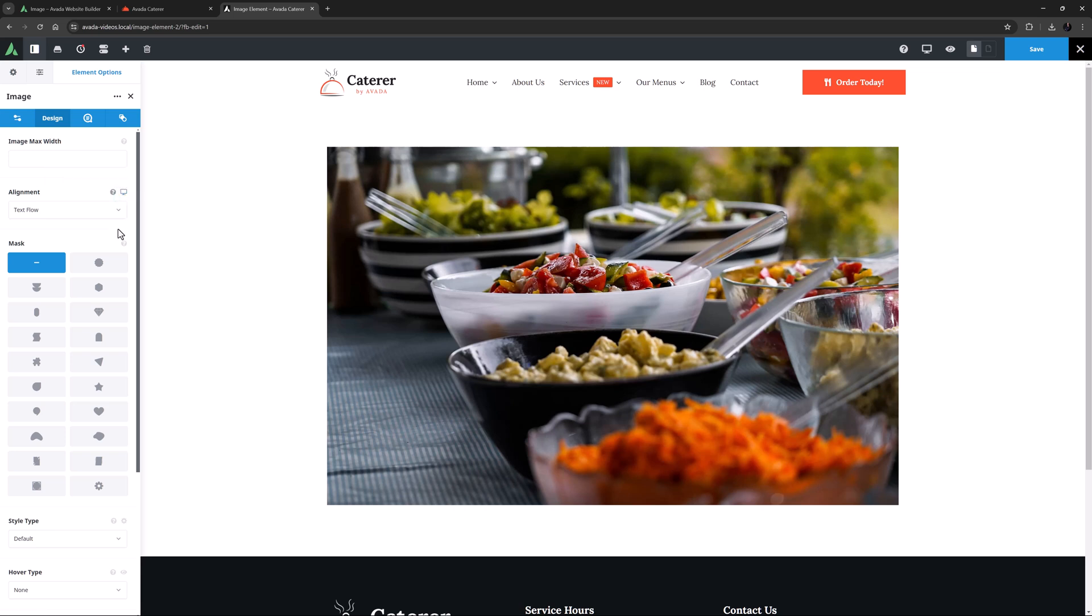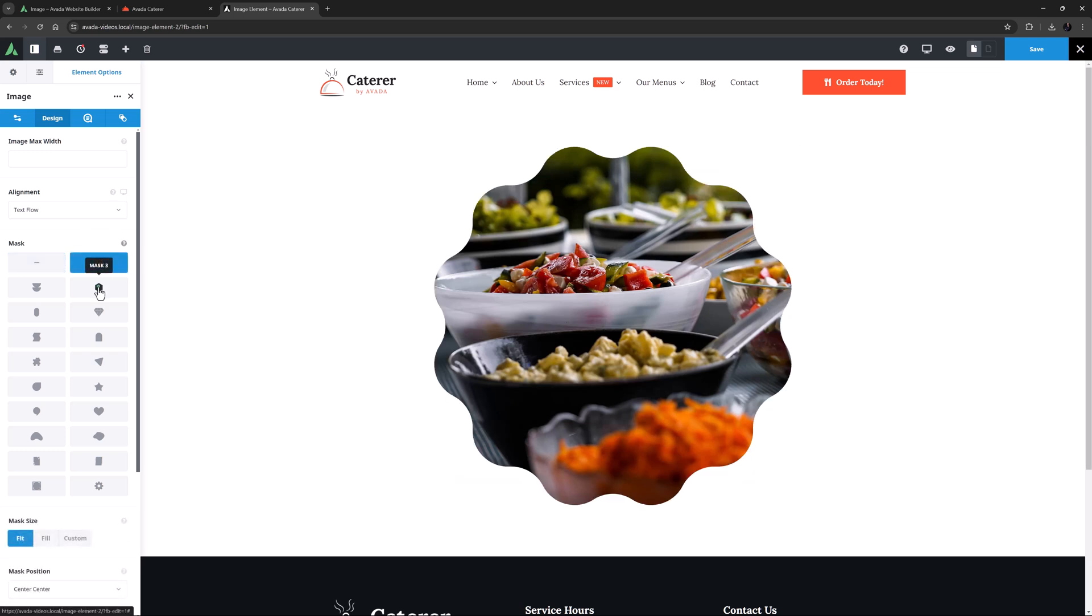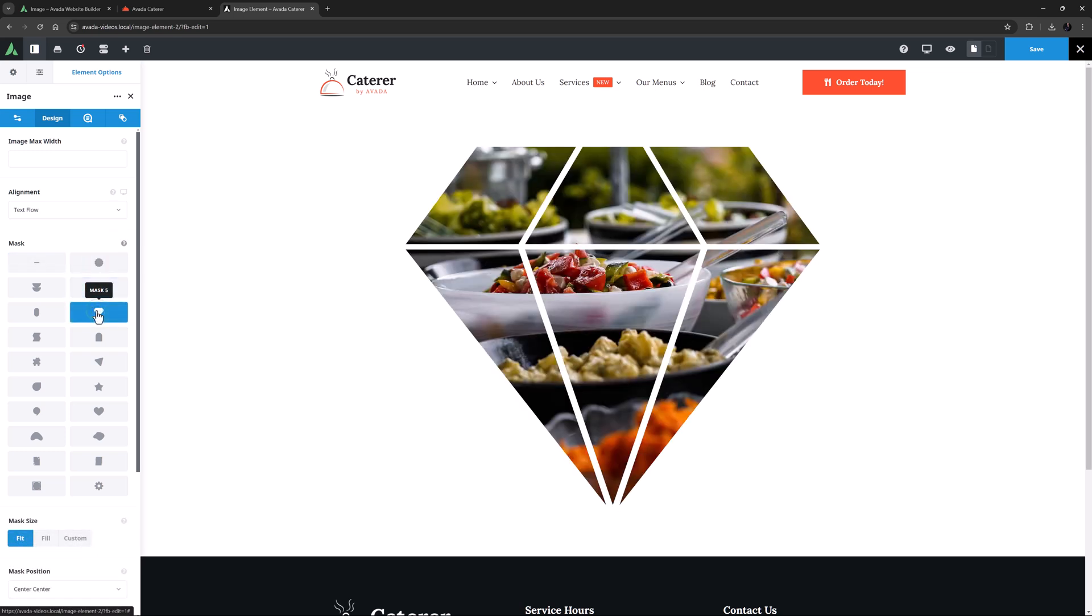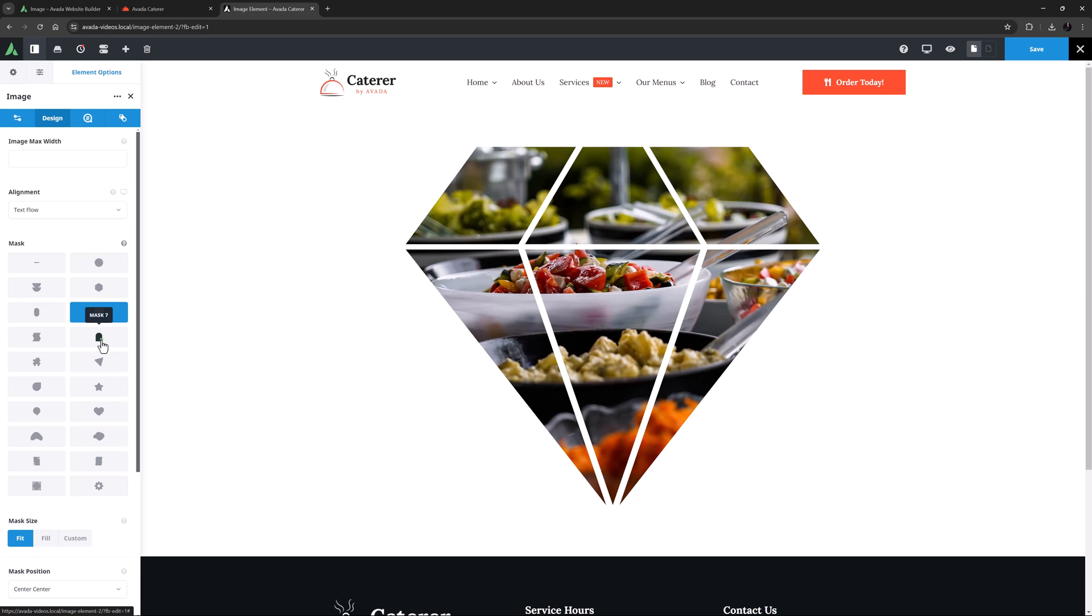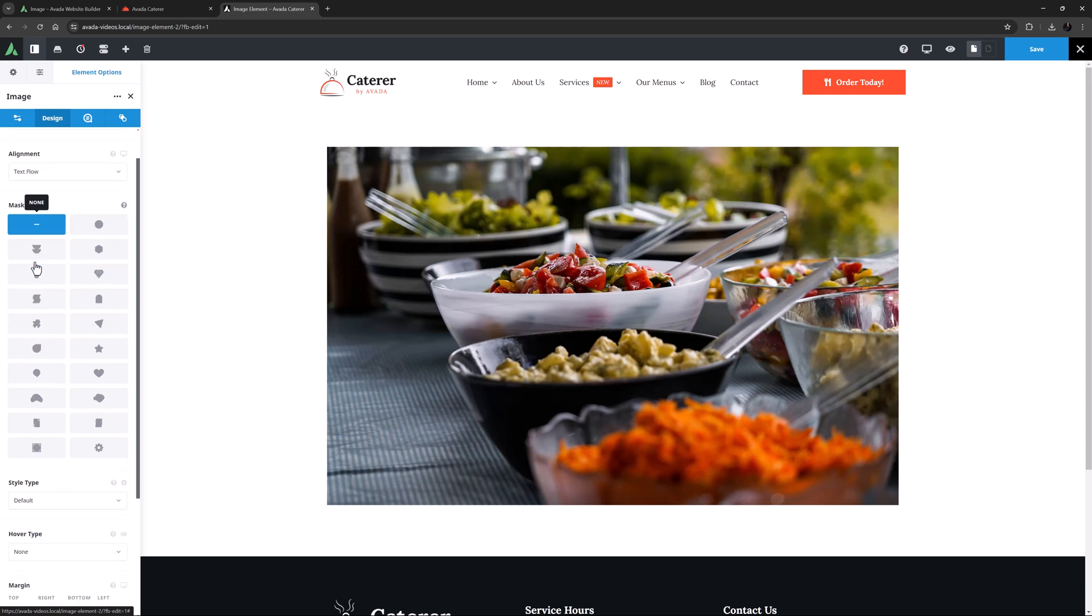Following this is an option called Mask. And with this, you can add a mask over the top of your image to create an interesting shape. This can be a very useful effect for images. See the How to use image masks in Avada video for full details on how to use the mask options here.